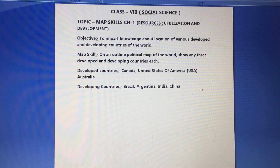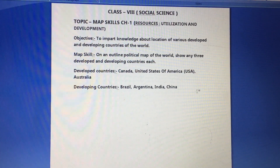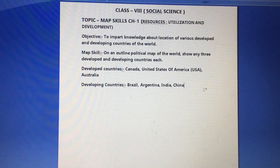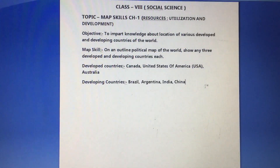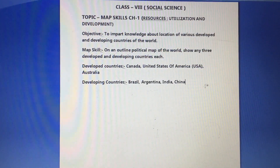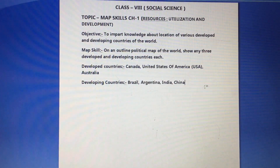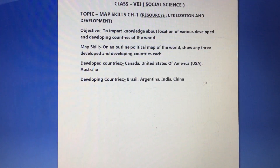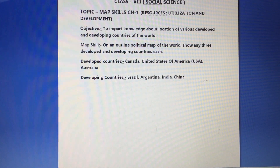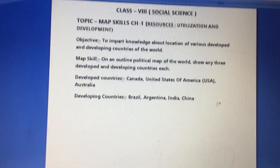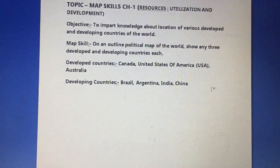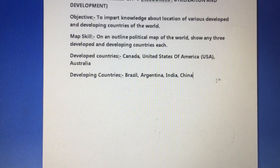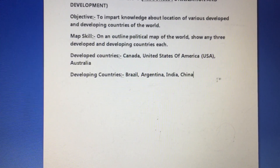Welcome to social science class. Today we will discuss map skills of chapter 1, i.e. resources, utilization and development. The map skill question asks: on an outline map of the world, show any three developed and three developing countries each.